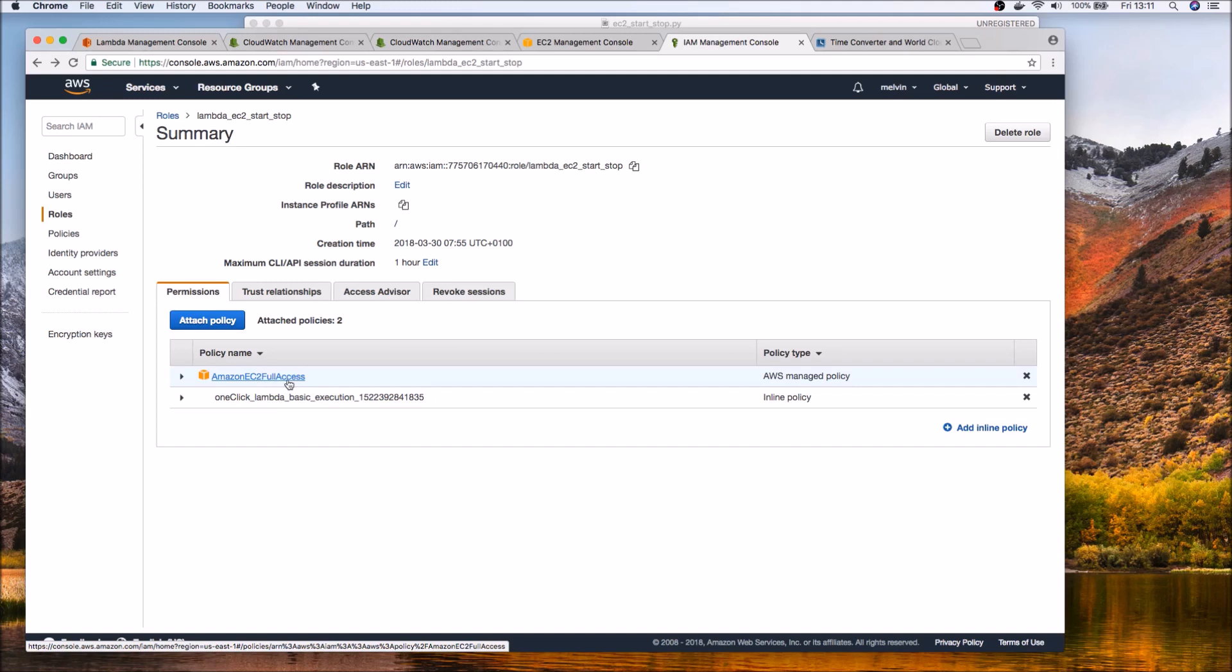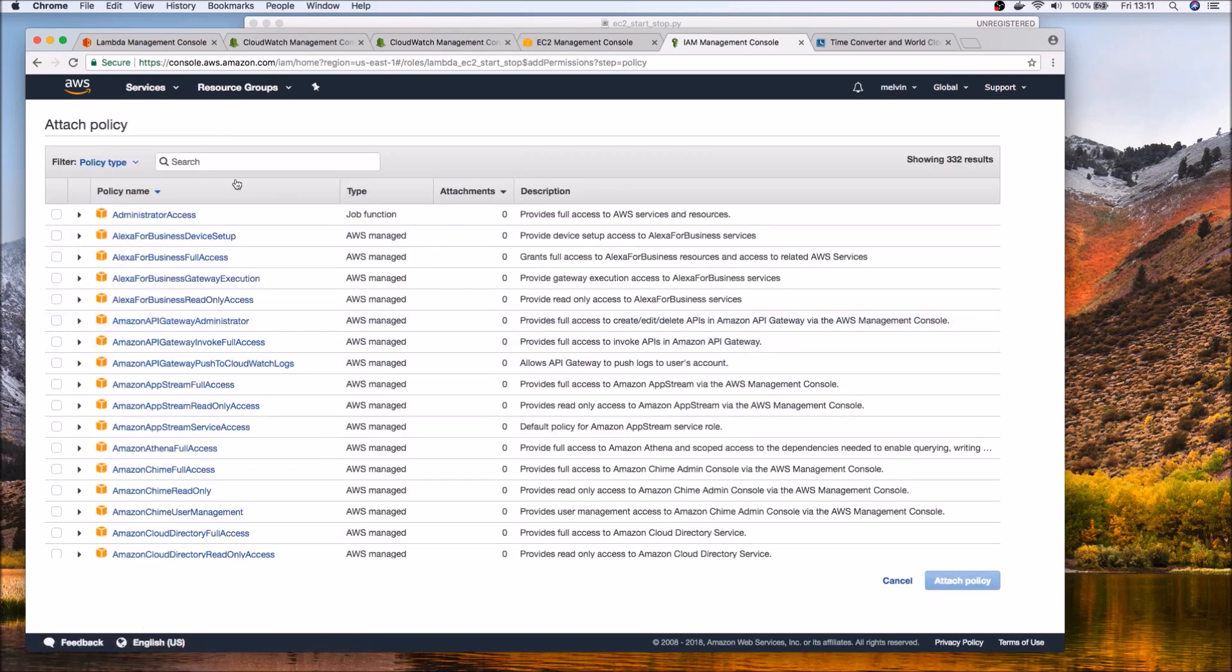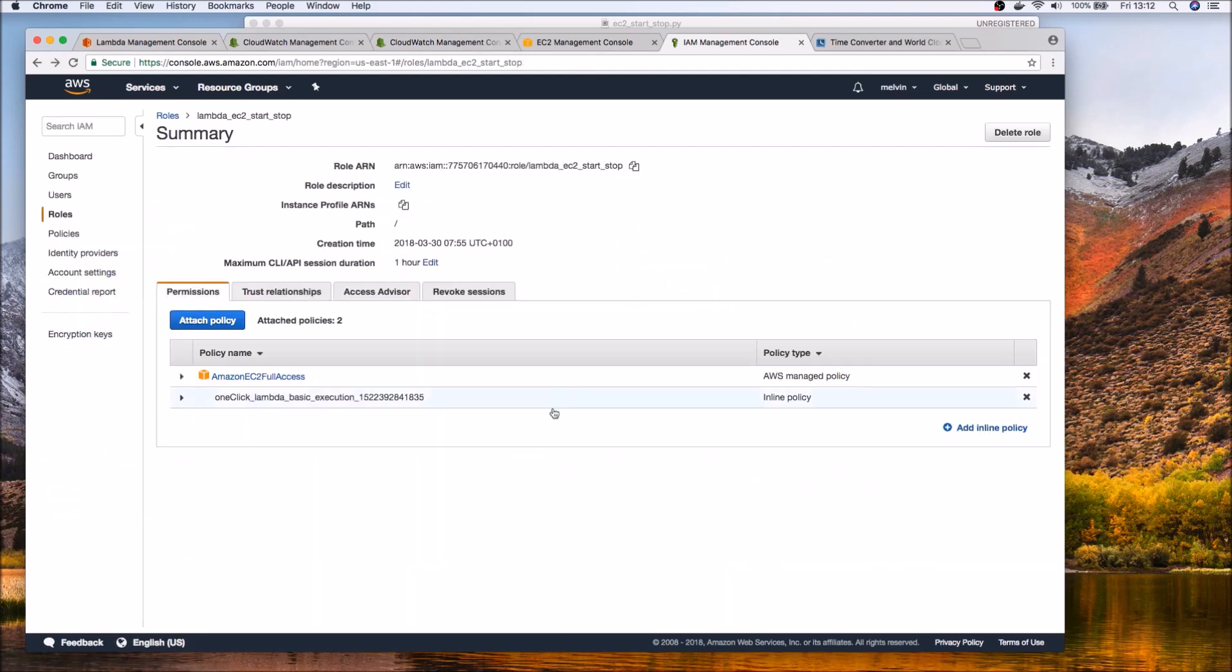And in that role what I've done is here's the role and within that role attached a policy and for purposes of the demo I've given it the policy to EC2 full access which is actually a really poor way of doing it.